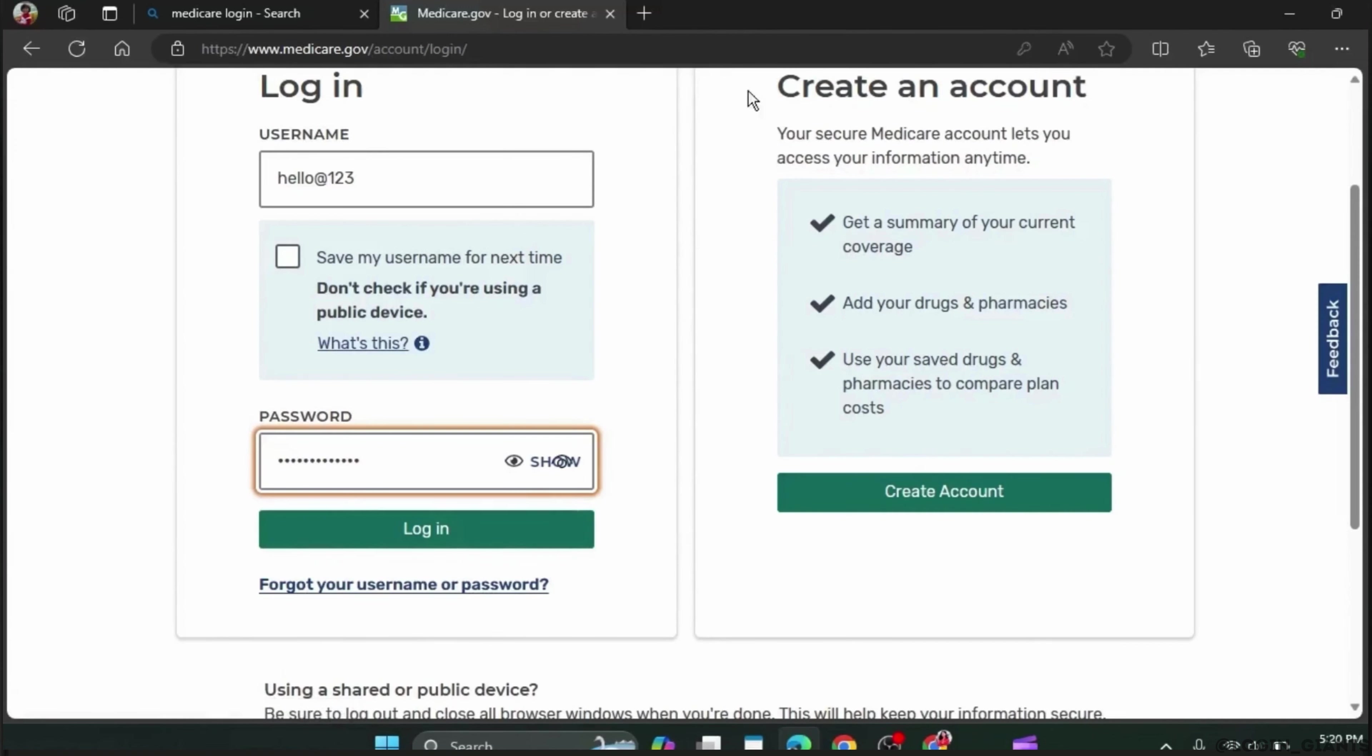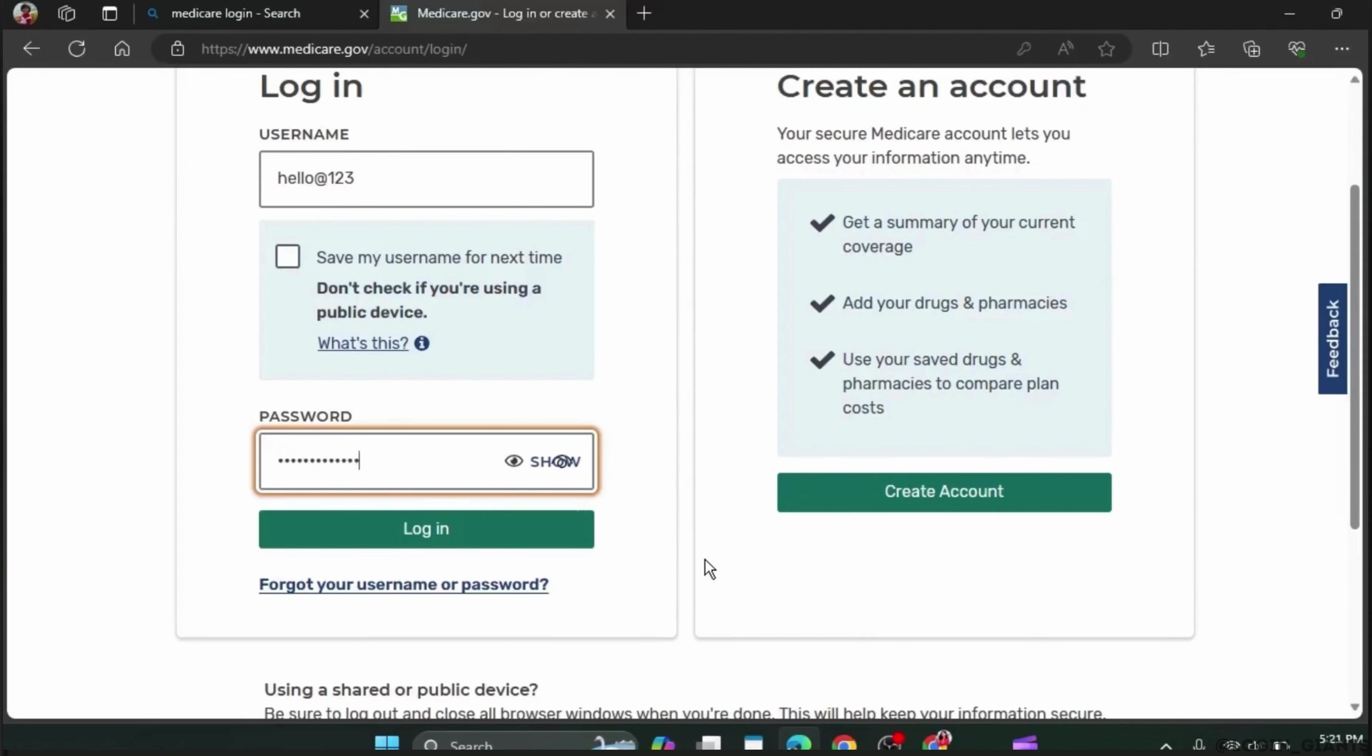On the right side, you also have a 'Create an Account' section where you can create an account if you don't have one. This is how you can easily log in or sign into your Medicare.gov account.